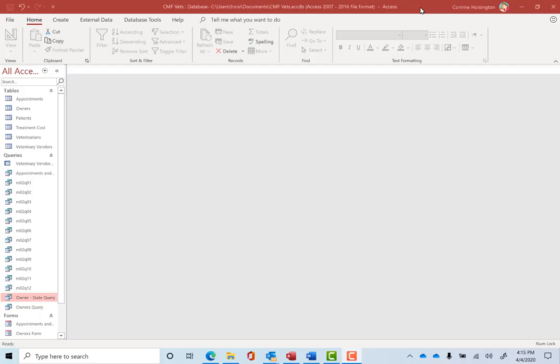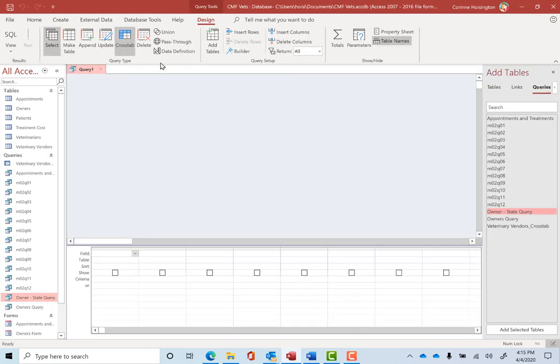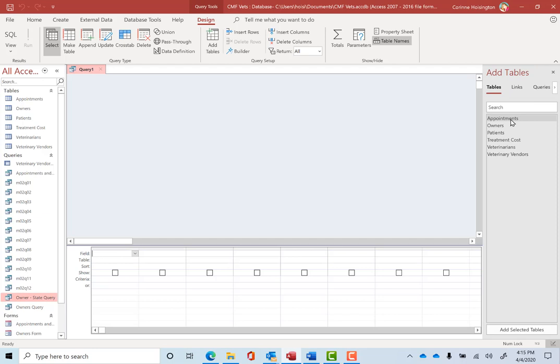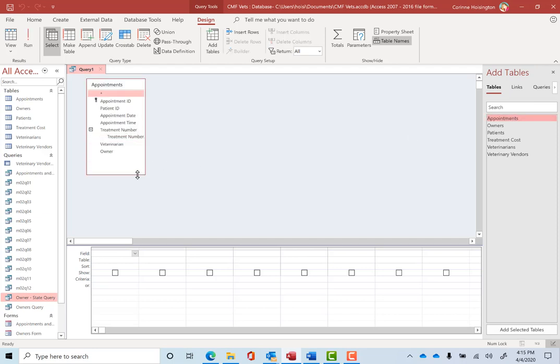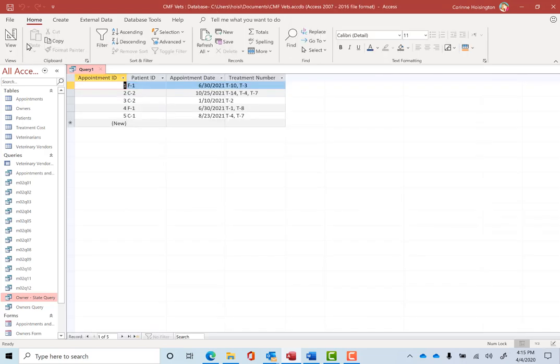Now we've never queried those multiple values, the ones with T1, T2. So let me go to the Create tab. Create a regular query, query design. And what I want to do here is add appointments. I'll stretch it out so you can see it. And let's double click appointment ID, patient ID, appointment date, and just regular treatment number.